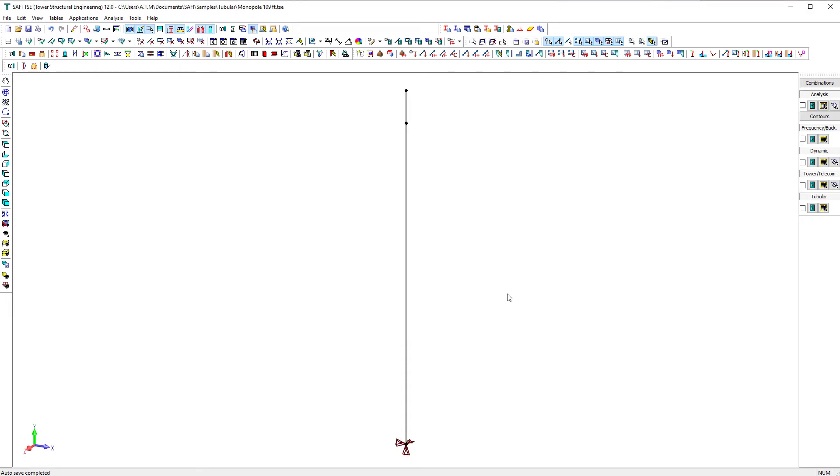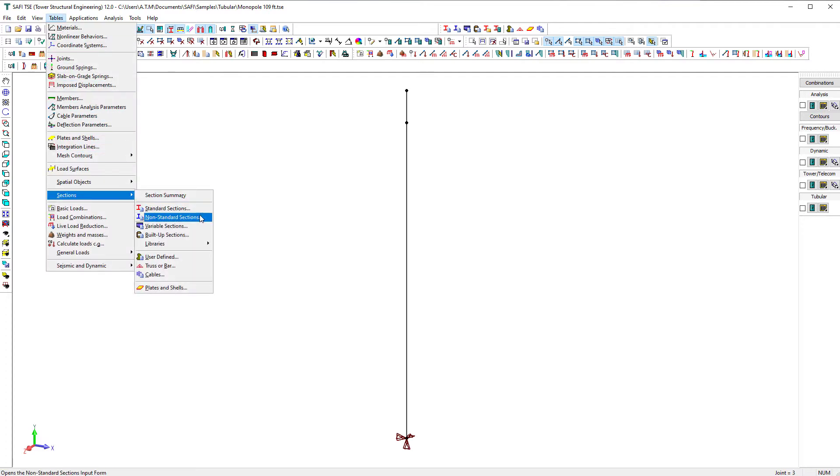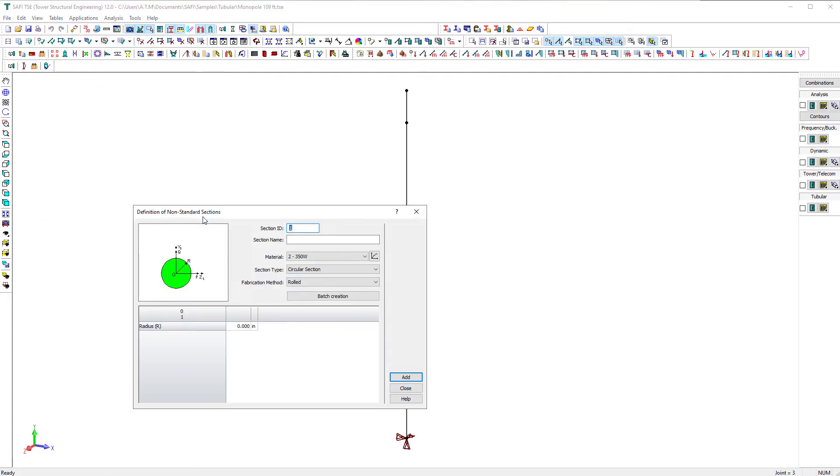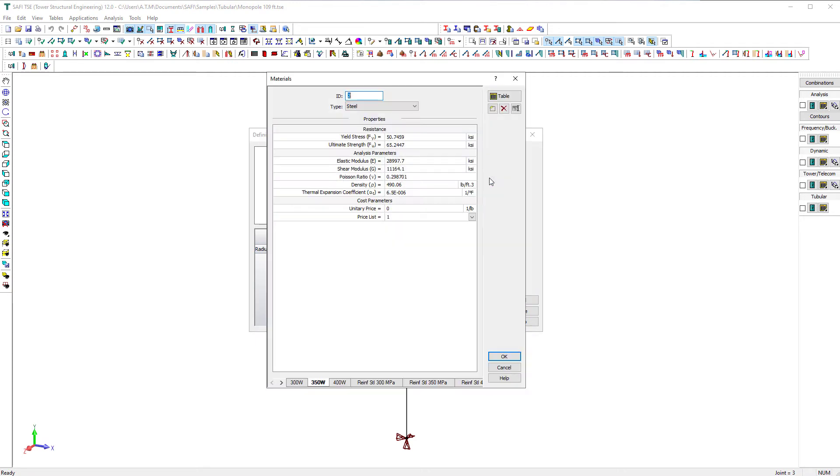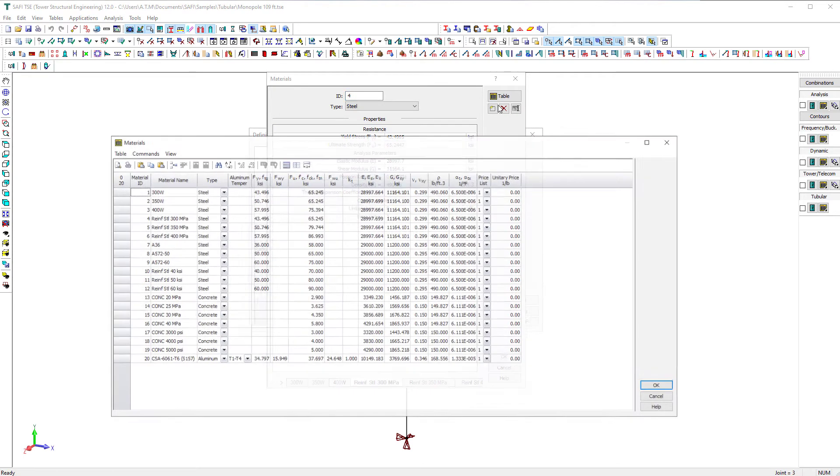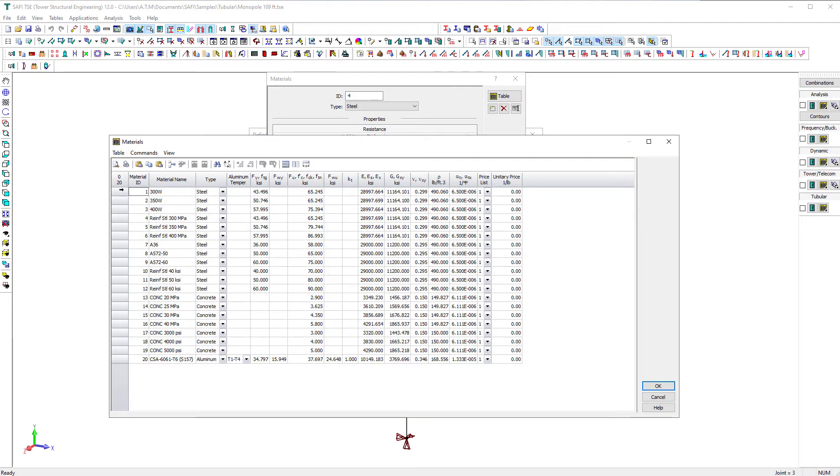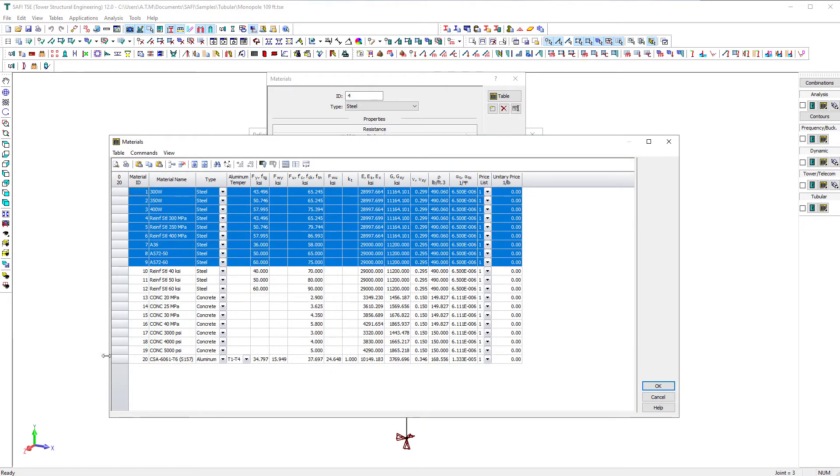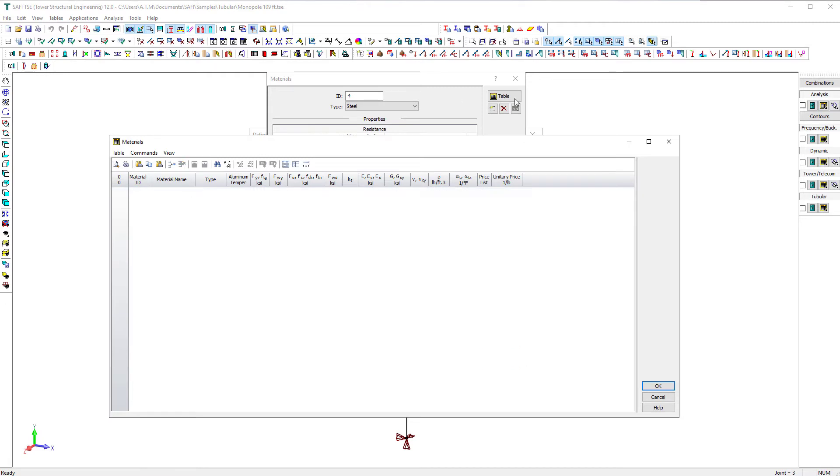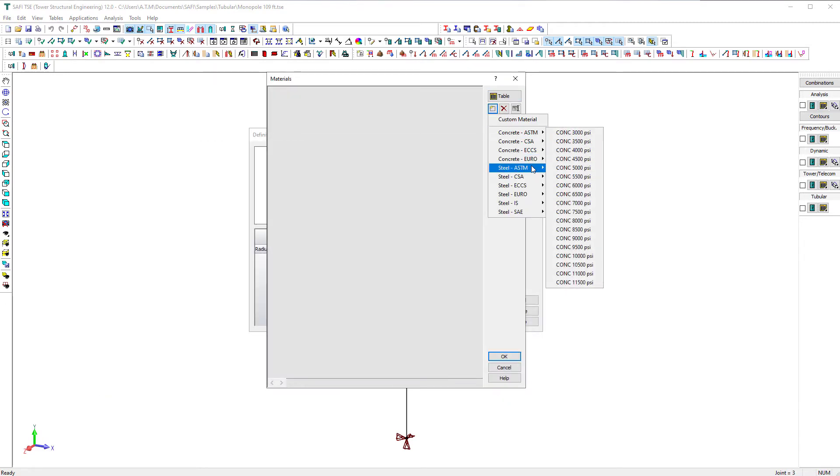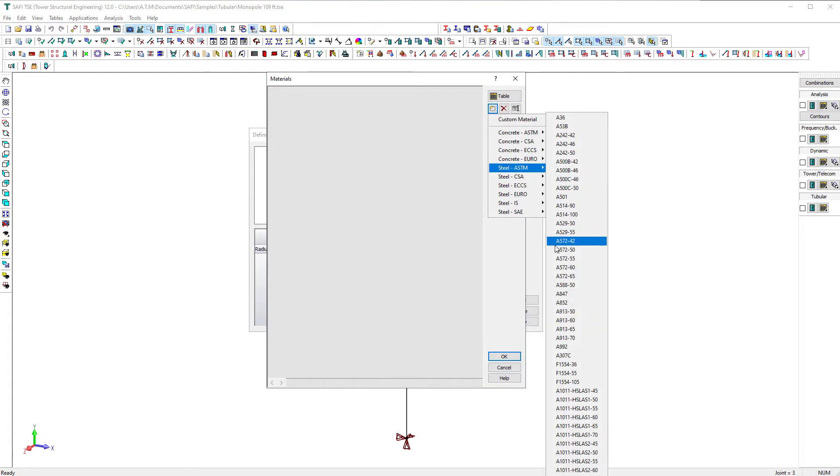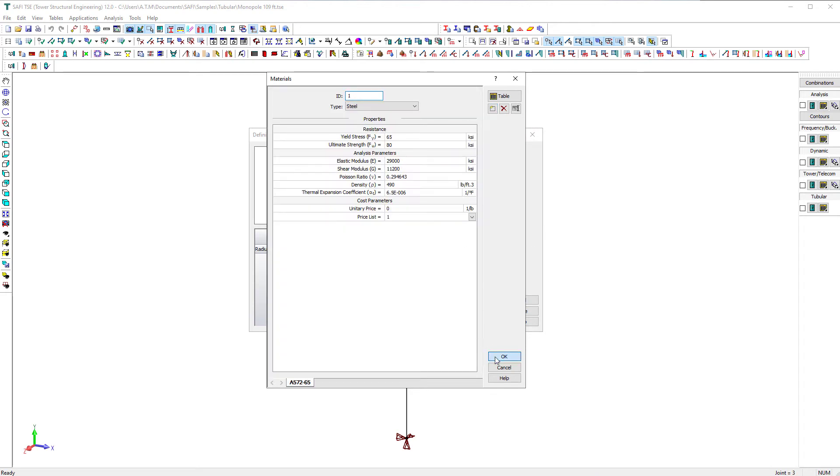Now, in this example, we will use a tapered 18-sided tubular section and a round tubular section. Tubular sections are defined as non-standard sections in SAFI TSE. For this example, the material used is a standard ASTM A572-65 steel. Use the materials command from the tables menu to select the material from the SAFI materials standard library.